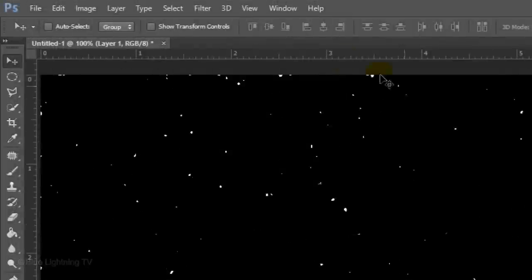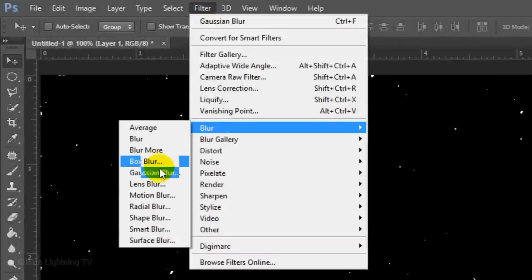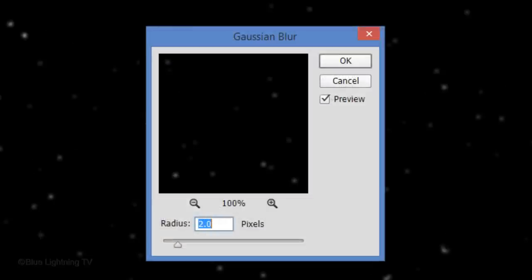We need to blur them slightly to make them a bit soft. So go back to Filter, Blur and Gaussian Blur, and blur it 1 pixel.